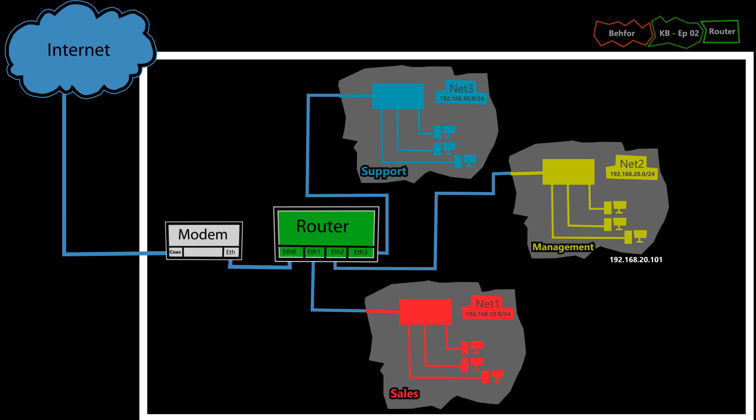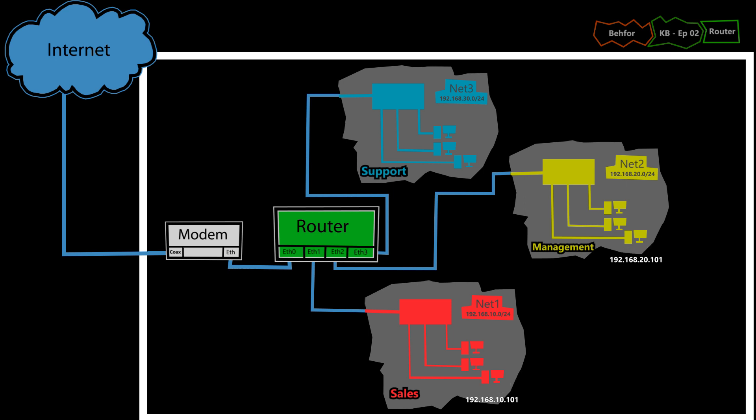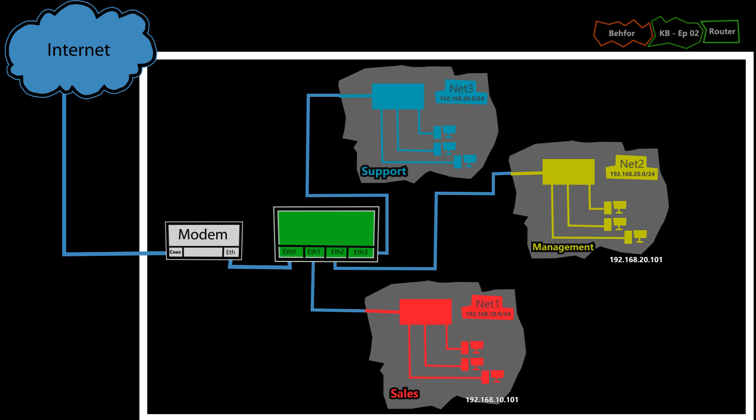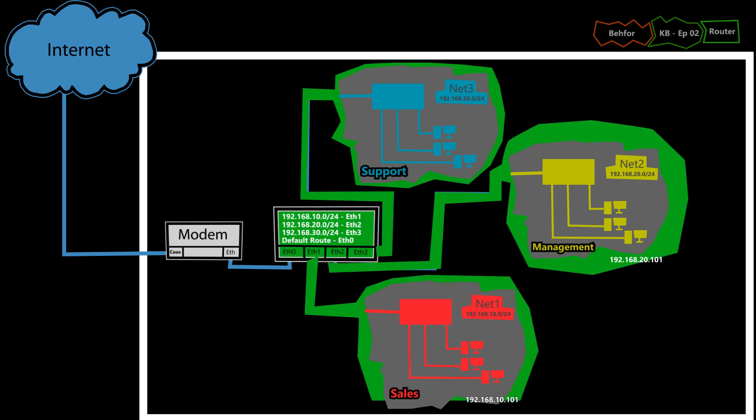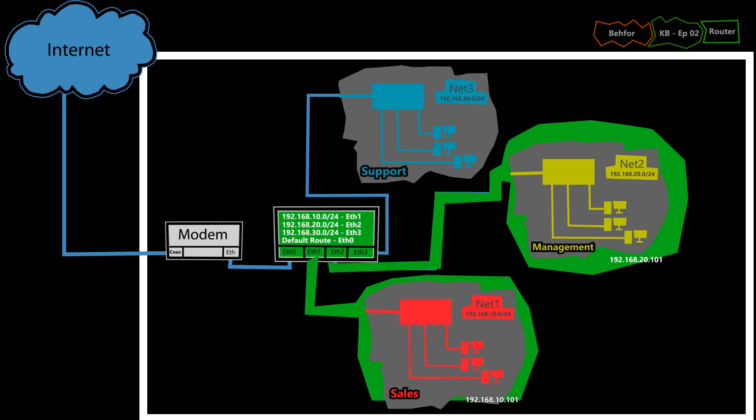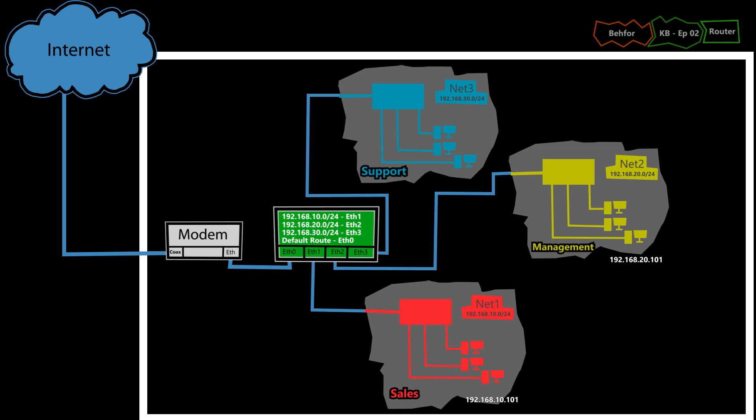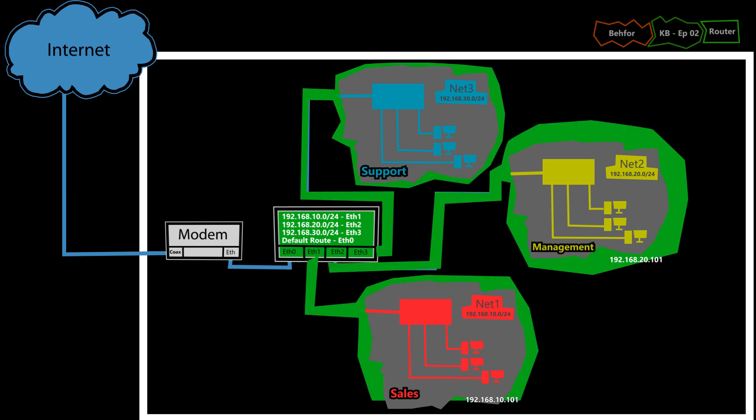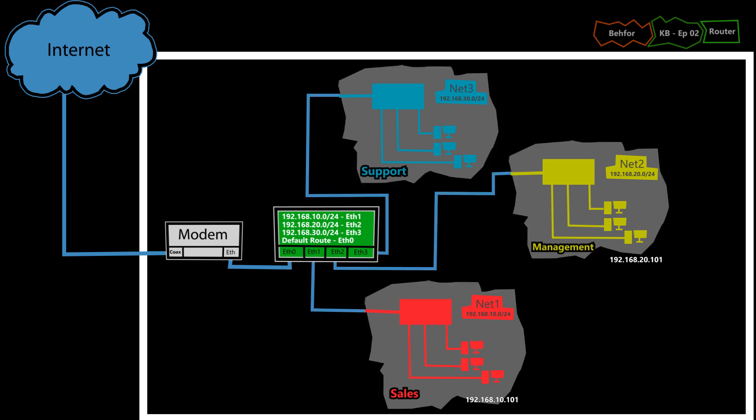However, when two devices from two different networks want to talk to each other, they will need to use a router. For example, if this device is trying to send the packet to that device, it's going to send it to this router. Because the router is the device that knows about these networks, it even knows which network is connected to which interface. And it keeps this information in a place called routing table.